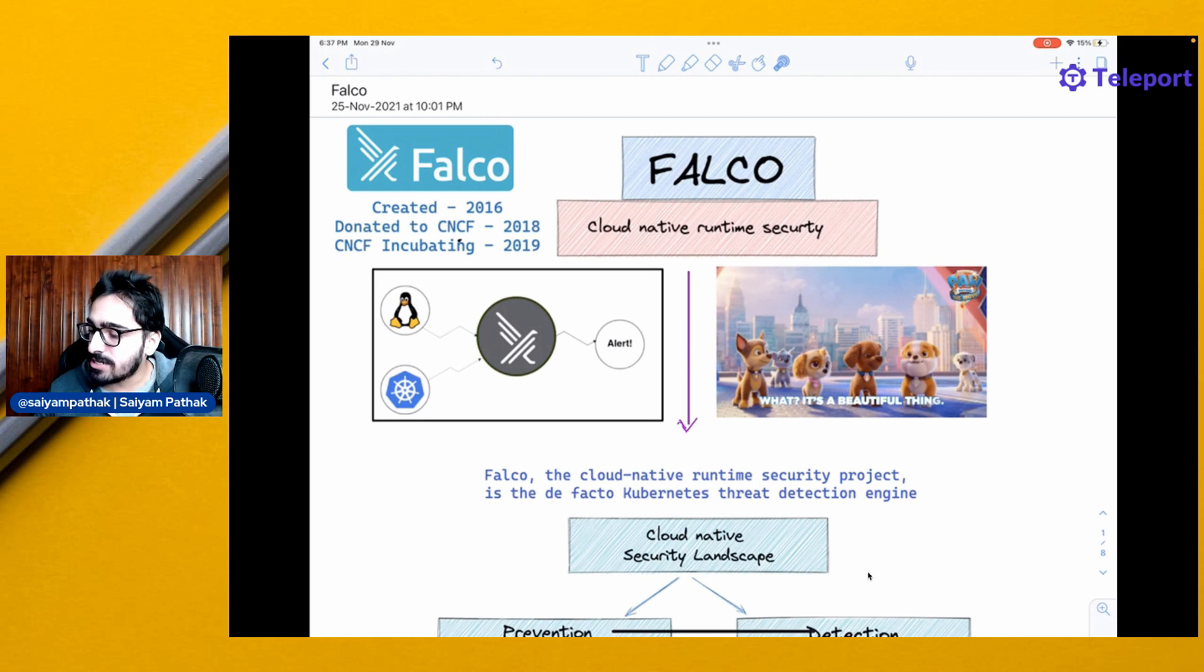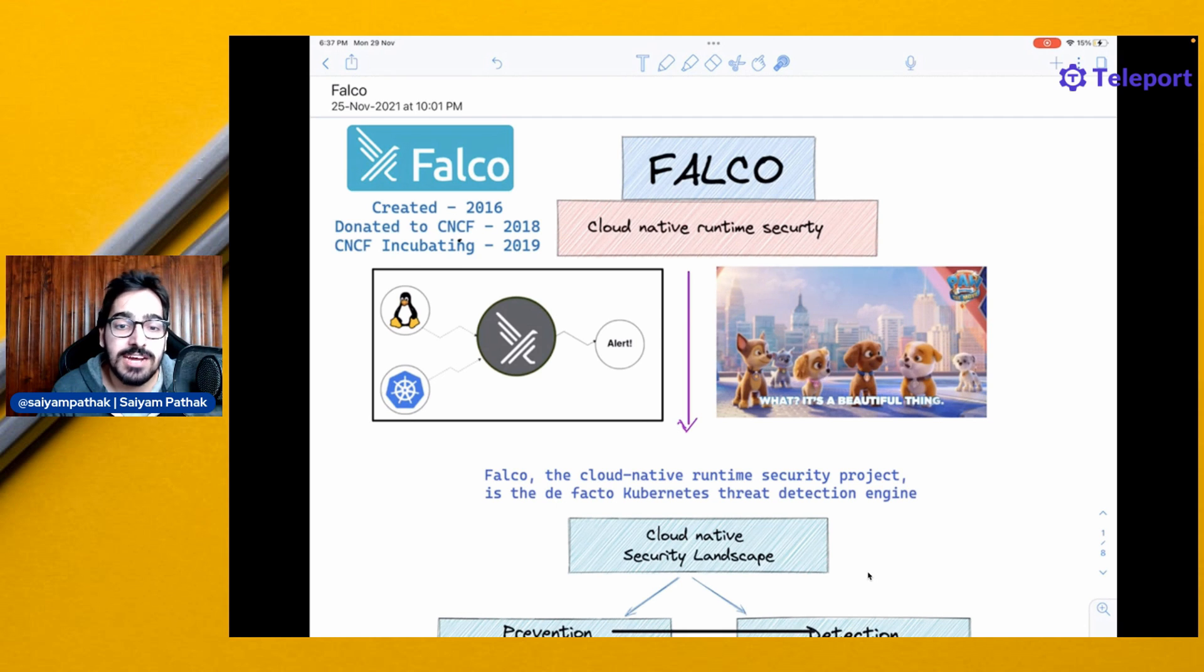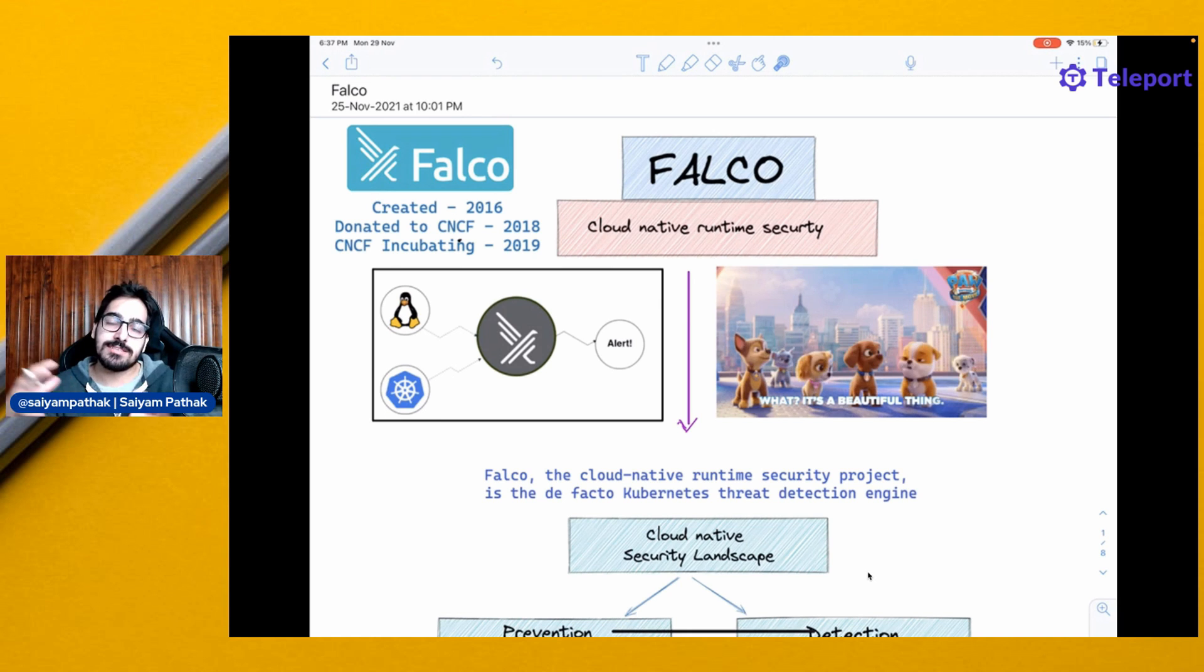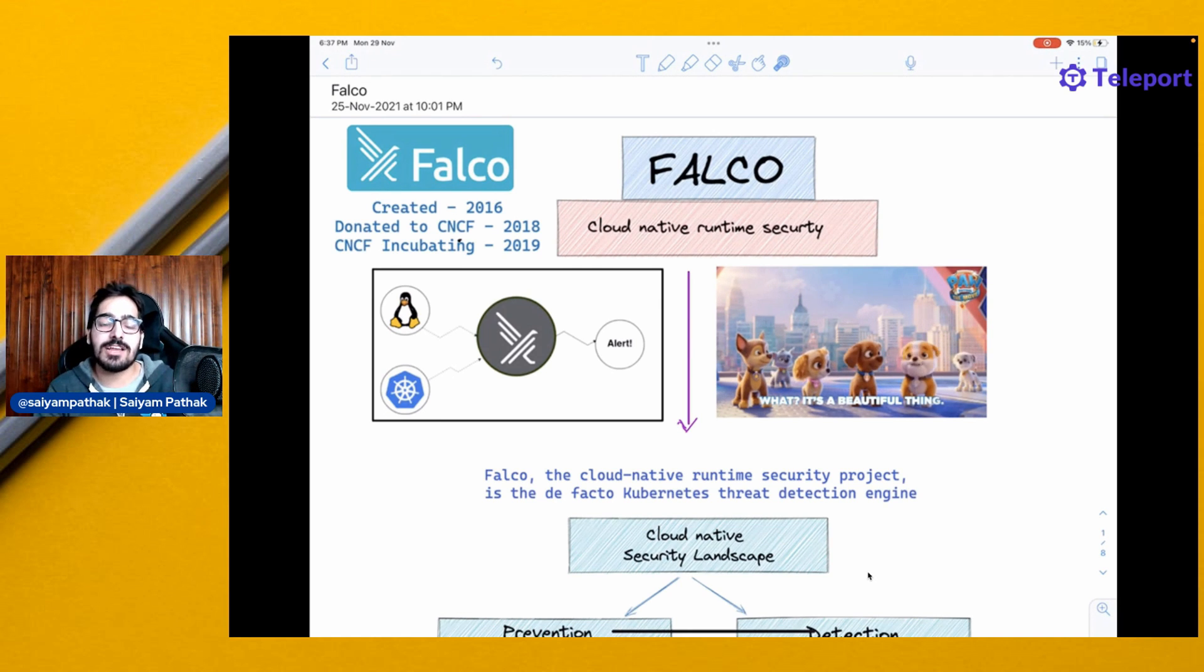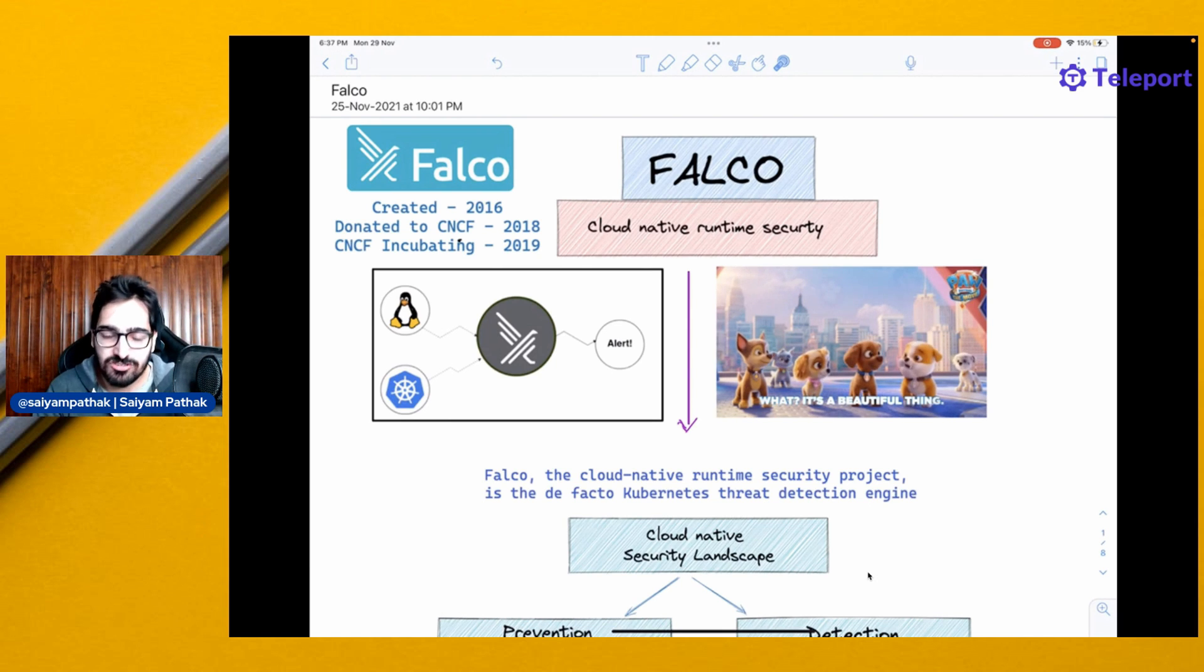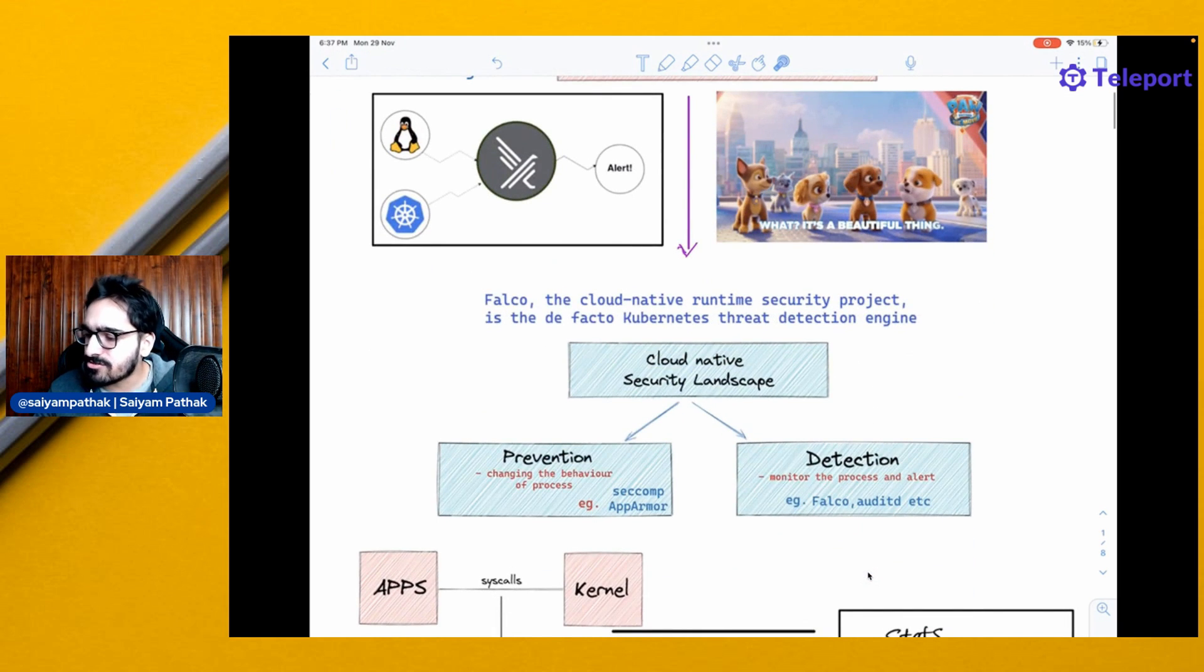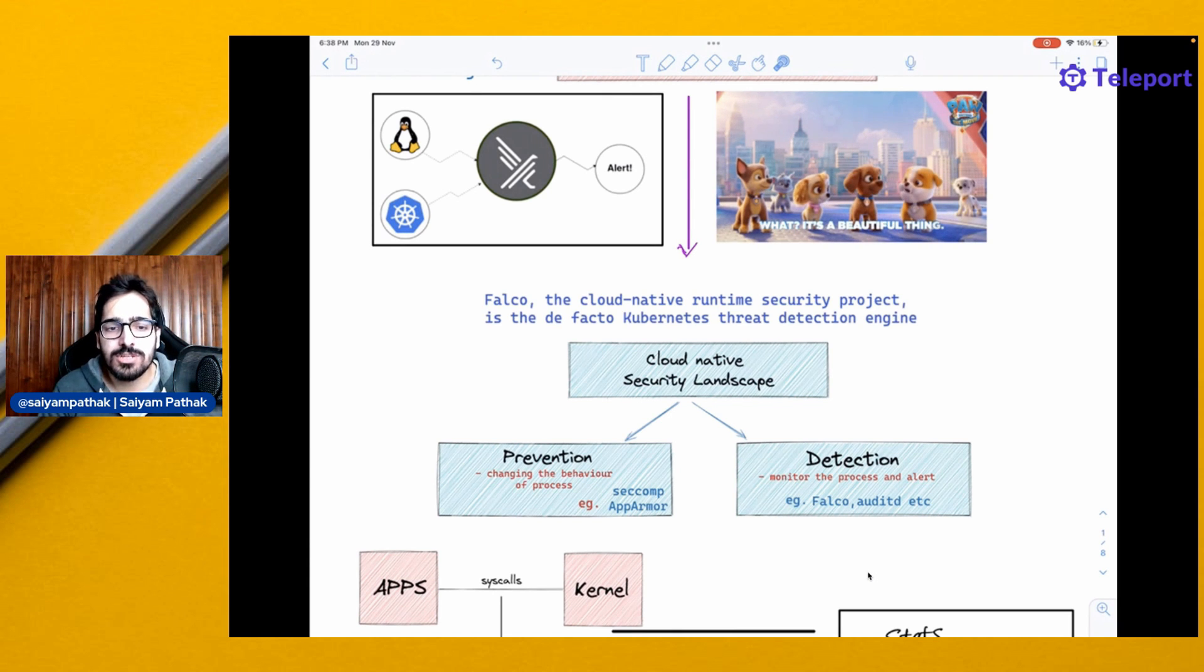Falco, the Cloud Native Runtime Security project, is the de facto Kubernetes threat detection engine. When you talk about Kubernetes security these days, you will always find Falco with the desired set of rules that you want to evaluate against. Before diving into Falco, let's first understand the Cloud Native security landscape and where Falco sits in.